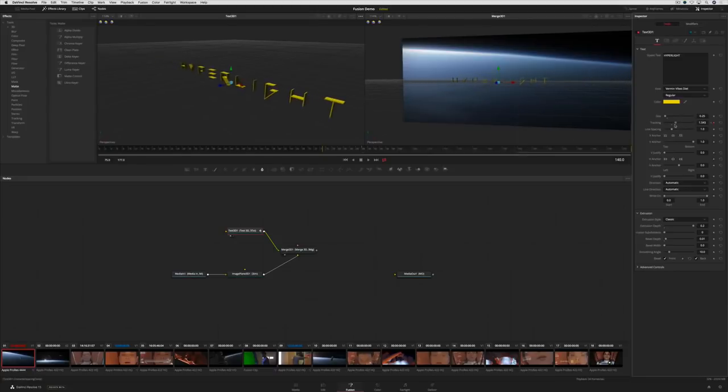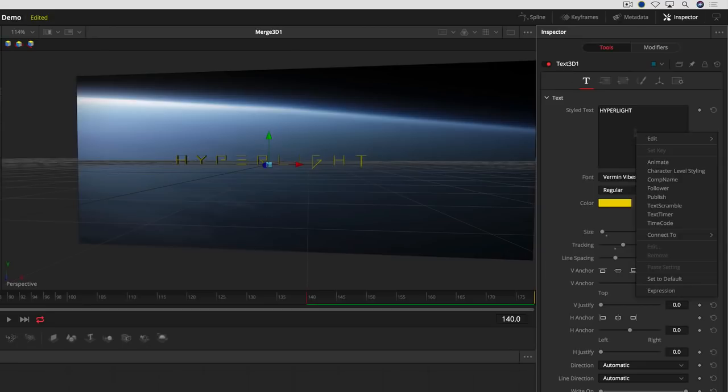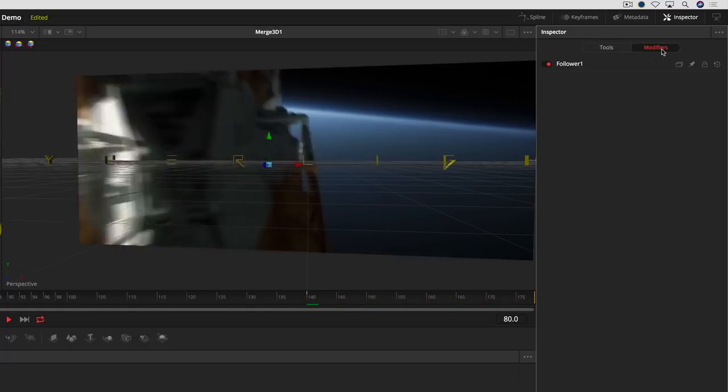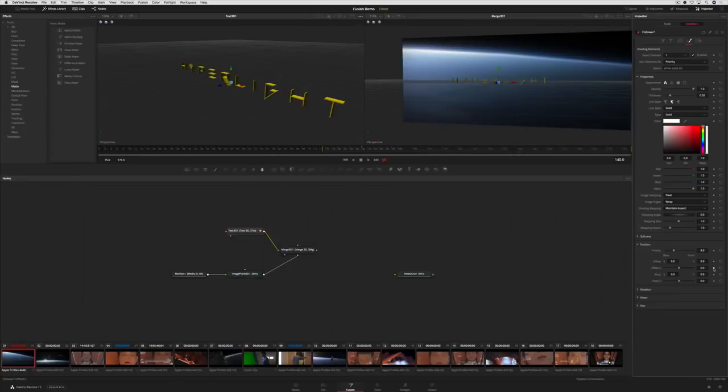Text can also be animated with a follower, so each character can move independently. To do that, we'll right-click in the text box and add a follower. Under the Modifier menu, we can adjust and animate parameters, like the position and z-space.